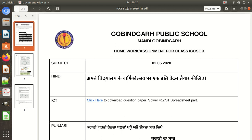Hello guys, my name is Hardiminder. Welcome back. Today I'll tell you how to solve your assignment of 2nd May 2020 which was sent to you — how to solve it and how to extract the folder.